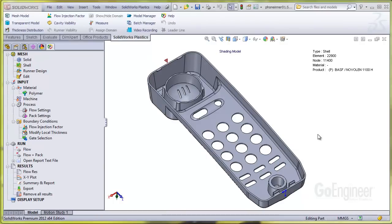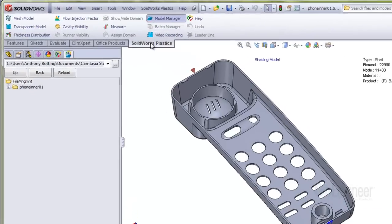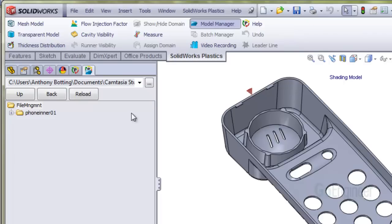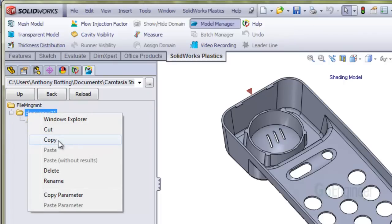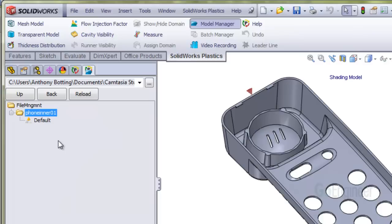You can run the Model Manager by clicking on this item in the command bar. We right-click on the folder that is used to represent the model and choose Copy. I'll paste with the results in the folder immediately above the original one.